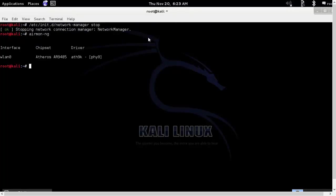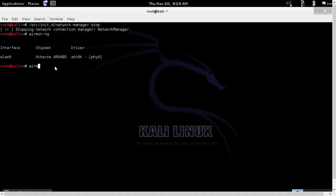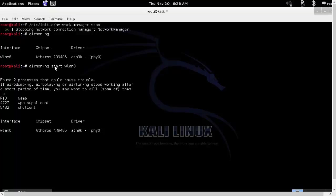We will run airmonng to see the available wireless interface and here you can see WLAN0 available. Our practical will run on Monzero interface. So we will do airmonng start WLAN0.